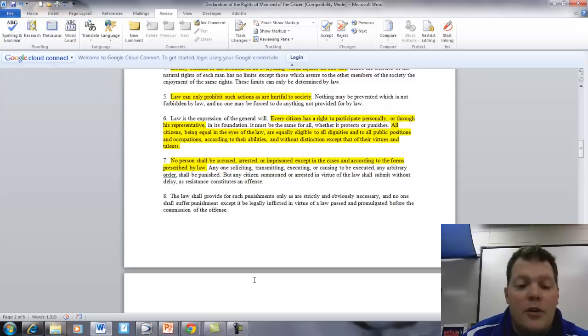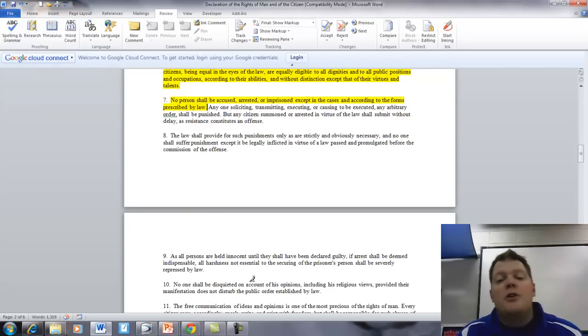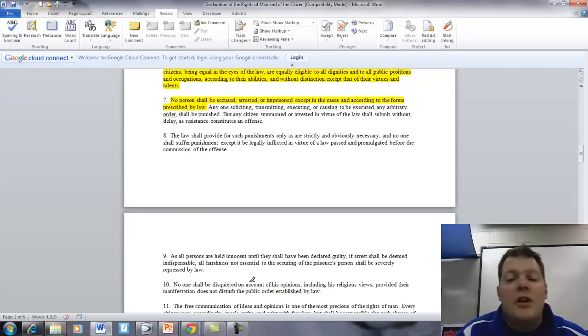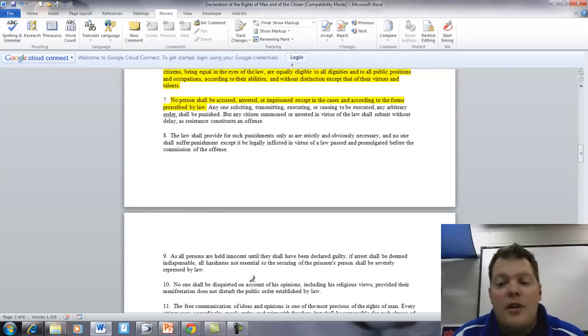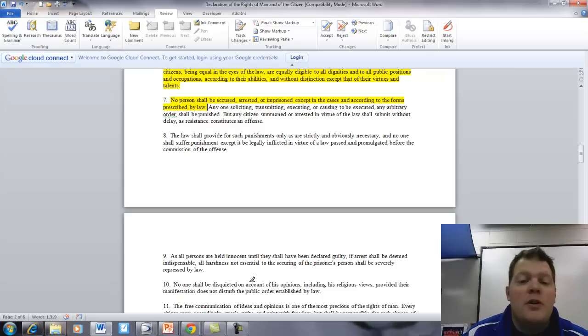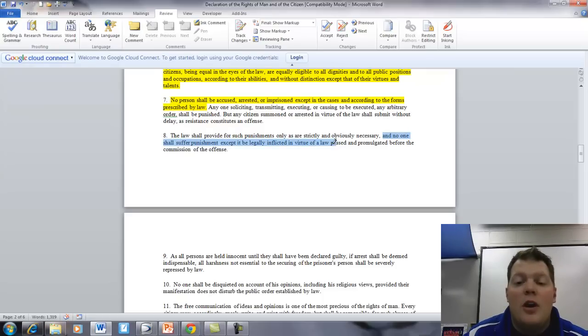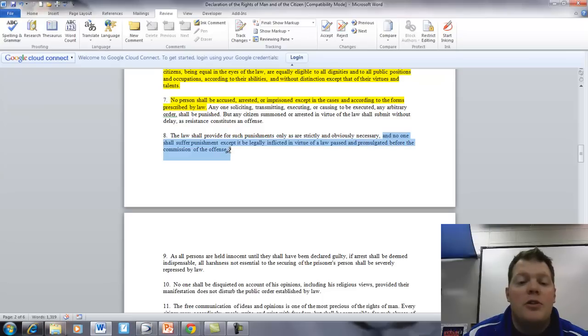Article 8. The law shall provide for such punishments only as are strictly and obviously necessary, and no one shall suffer punishment except it be legally inflicted by virtue of a law, passed and promulgated through the commission of the offense.